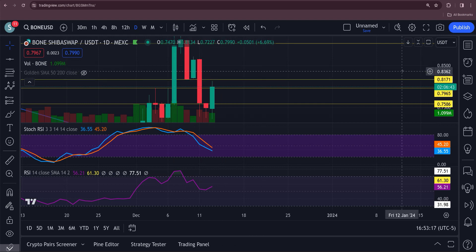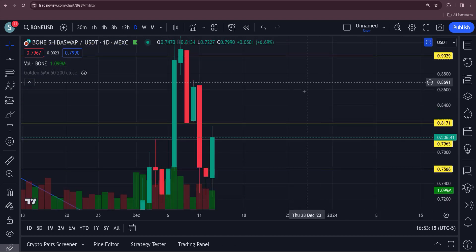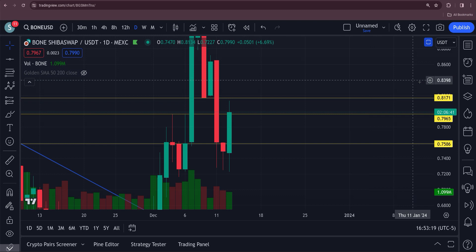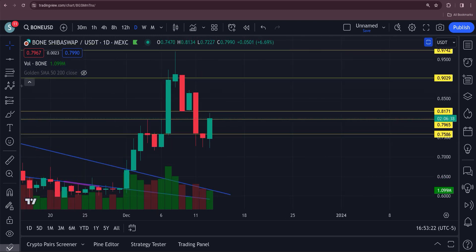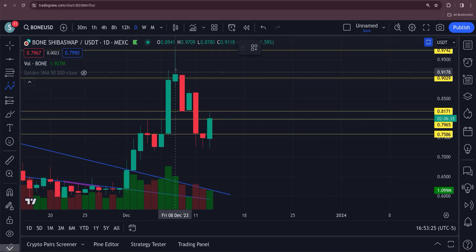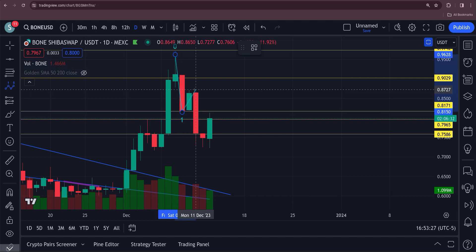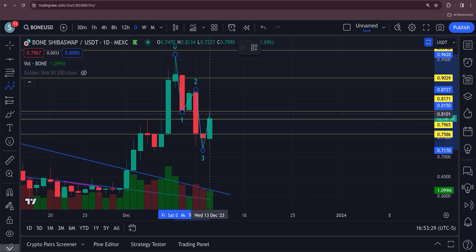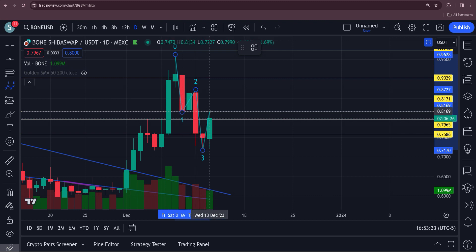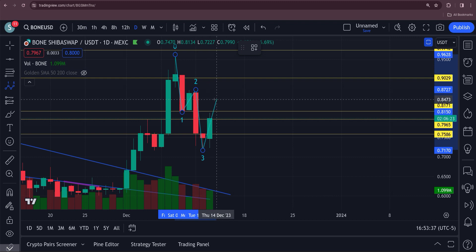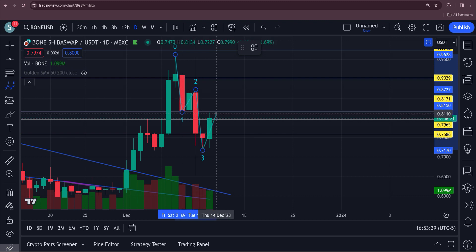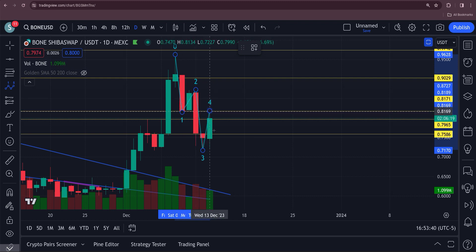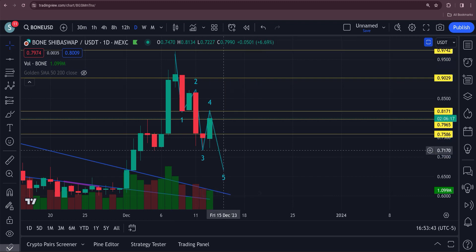That way it would take out both of these candles right here, and that would invalidate a possible five wave down. This is what I'm getting at right here: one, two, three, four. But if this goes higher than this, that would validate a breakout. If it goes up here, this five wave down is not gonna happen, four and five.